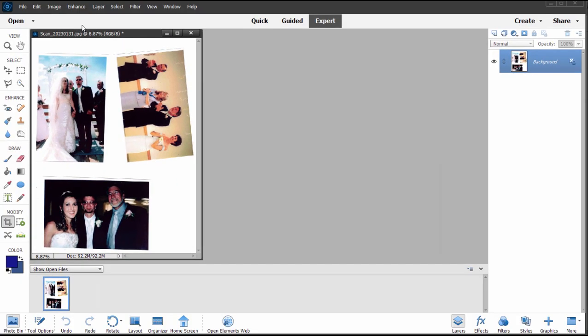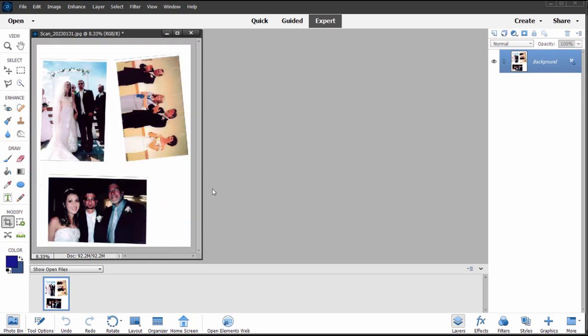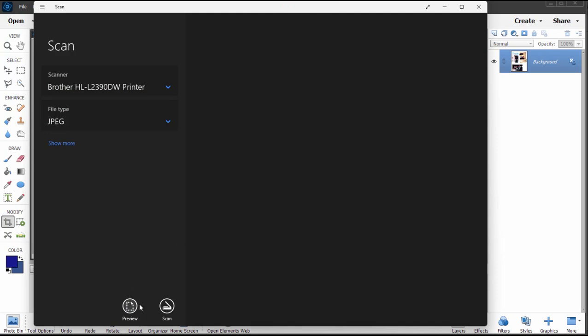That is our scan of our photos. They look a little bit washed out to me, and that may or may not be a problem. I'm curious if we get a better result if we scan the photos individually, so I'm going to do that real quickly.